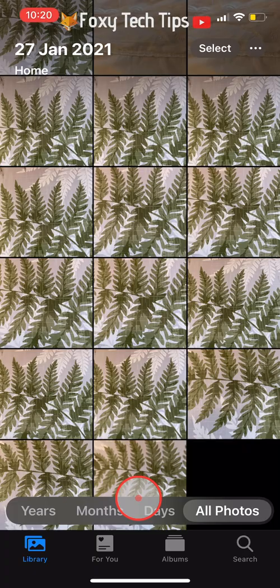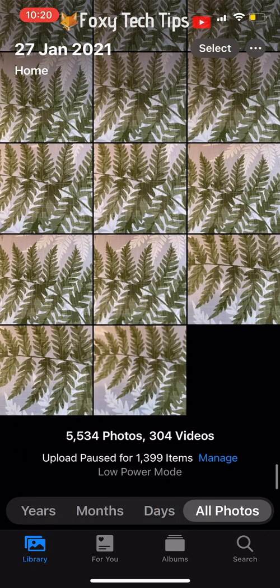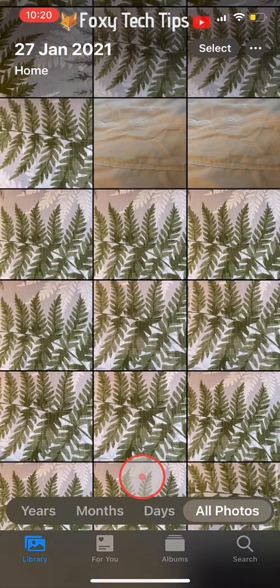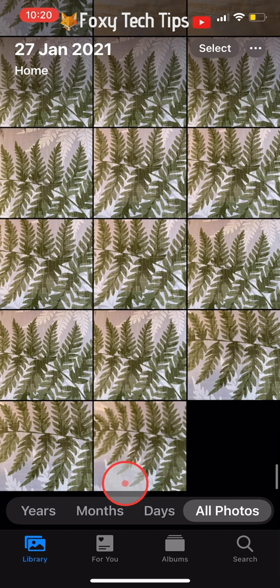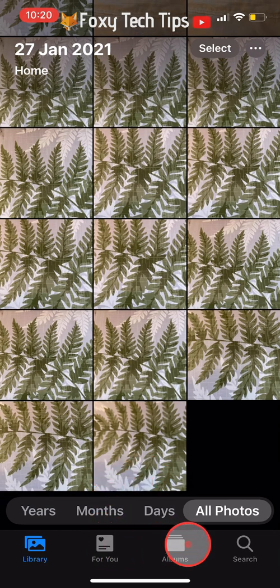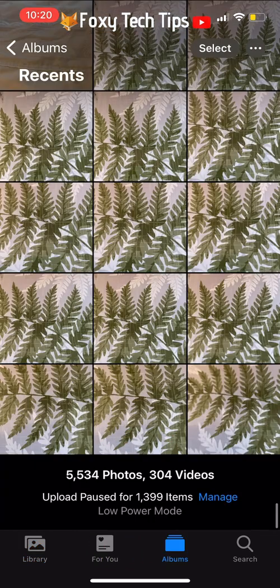Your selected photos will be immediately hidden, and if you look through all of the different sections of the Photos app you will see that they are nowhere to be found.